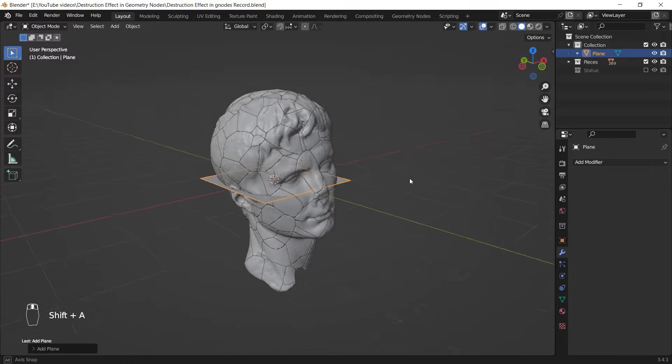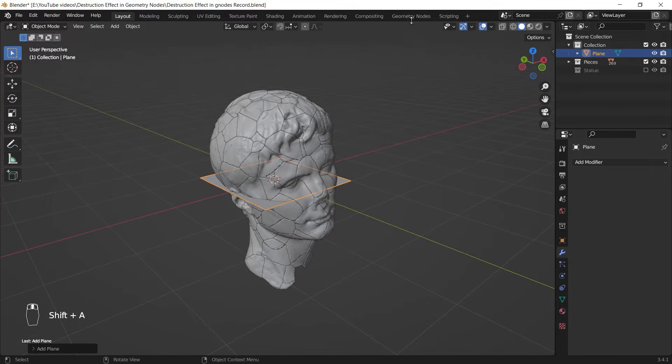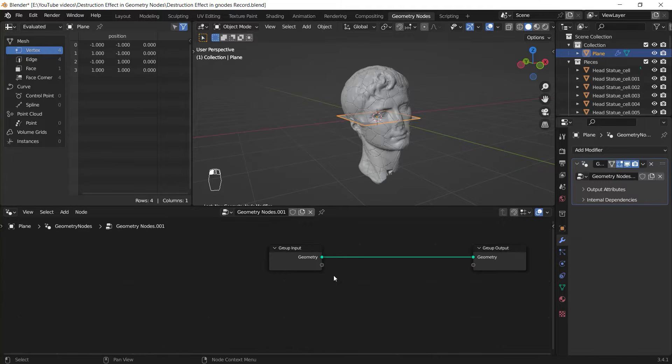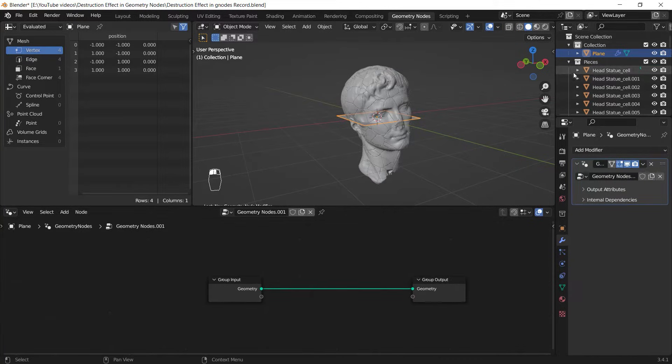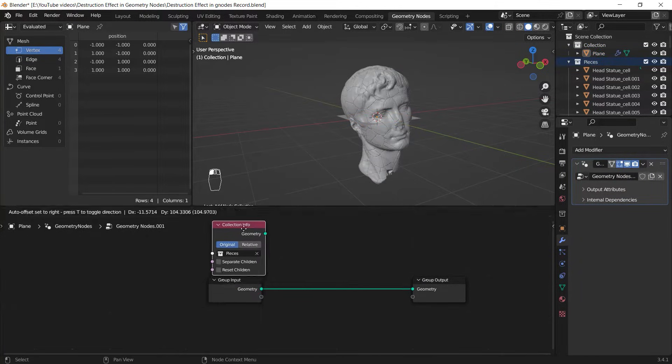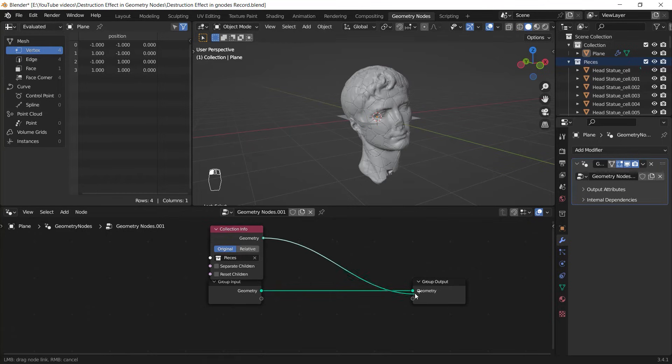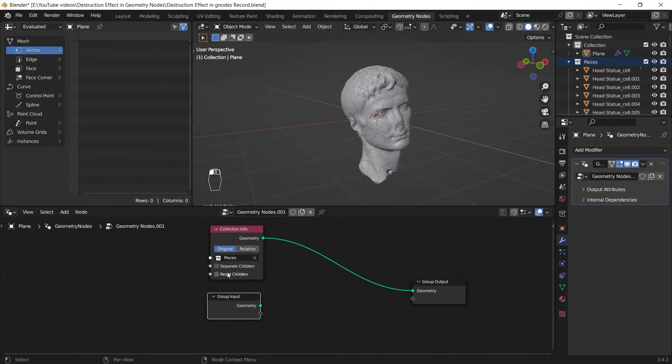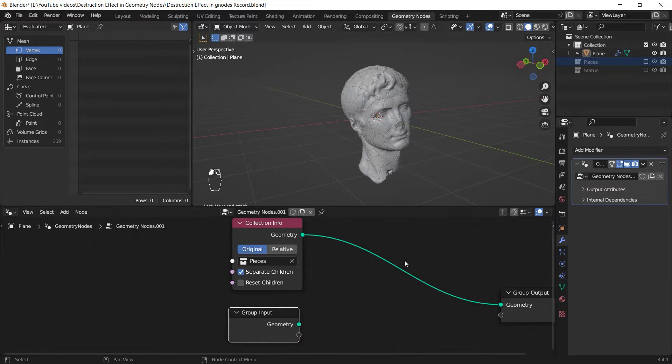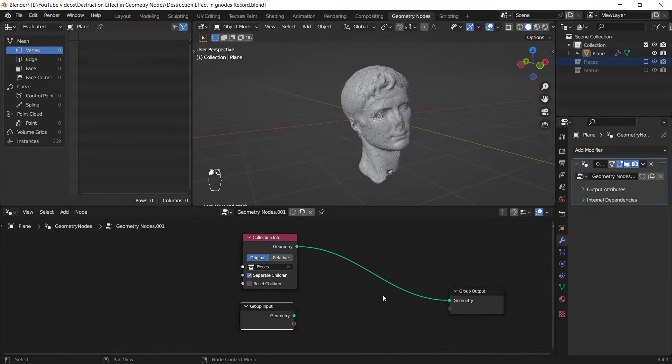a plane and go to the Geometry Nodes workspace. Then I add a new geometry setup for this object. After that, I drag my pieces collection from the Outliner into my node editor and preview it instead of the plane. Then I check the Separate Children option. After that, I can disable the pieces collection and view